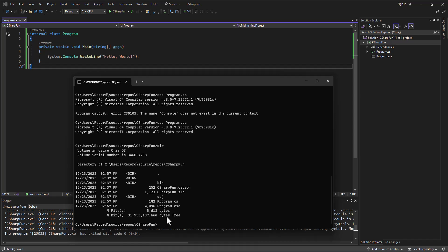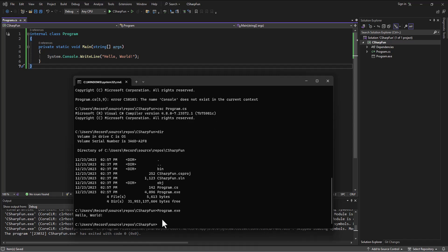I'm going to take this program.exe and I can run it. Program.exe, and it gives me the hello world at the command prompt.